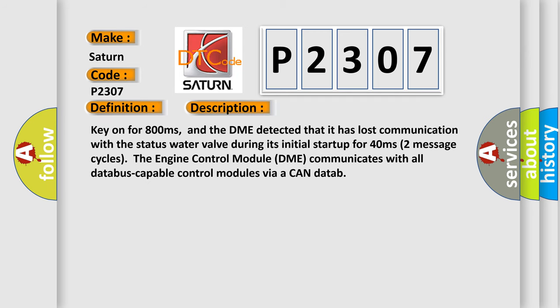Key on for 800 milliseconds, and the DME detected that it has lost communication with the status water valve during its initial startup for 40 milliseconds.